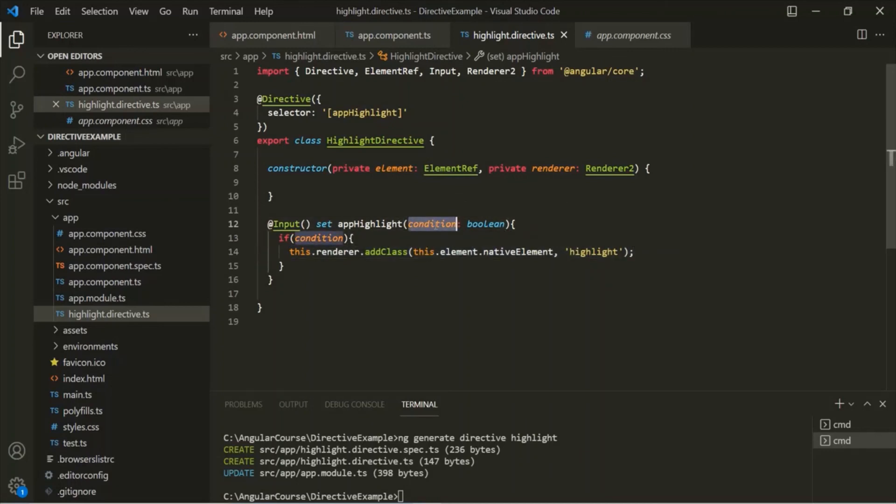I hope with this example you now have a good understanding of how to add an attribute directive to an HTML element or a component based on a given condition. If you have any questions, feel free to ask. Thank you for listening and have a great day. Take care.